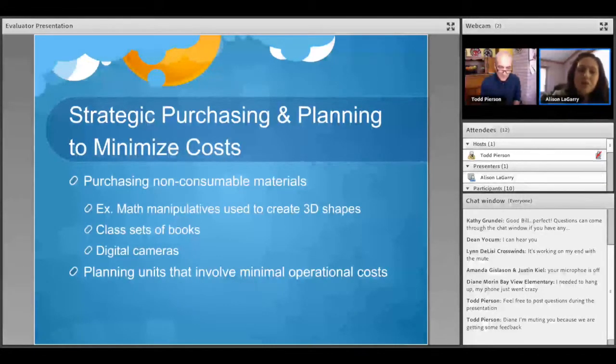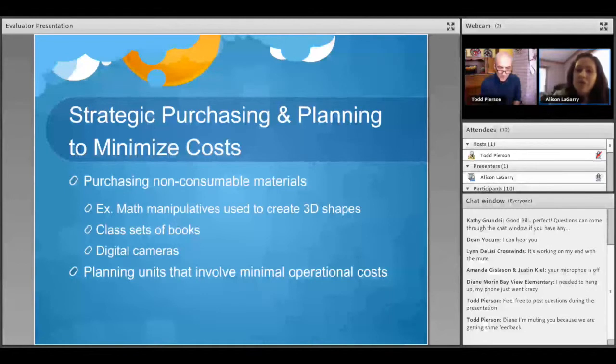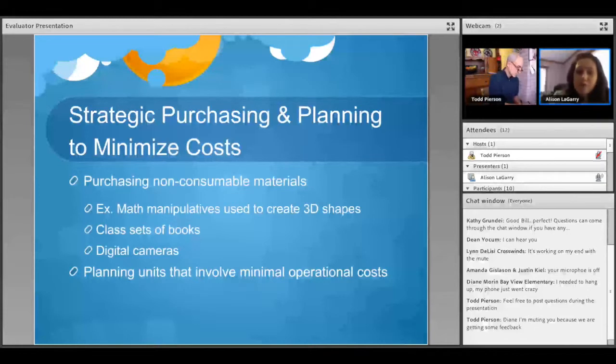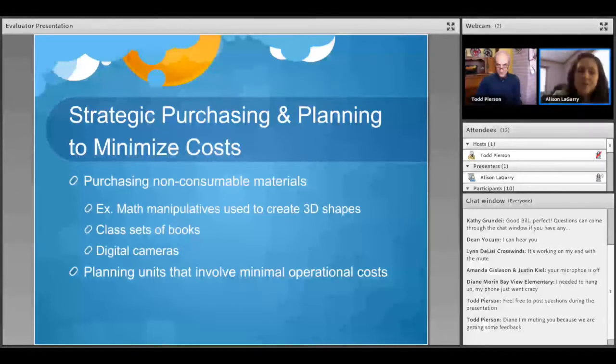Some other teachers simply plan units that involve minimal operational costs. So they put the bulk of their effort into using the support offered by Perpich staff and the coaching offered by them to plan units that they feel will already involve minimal costs.